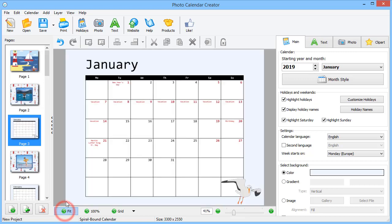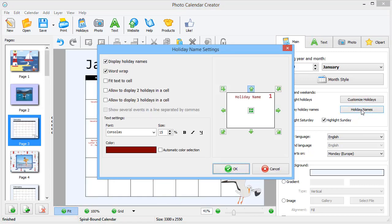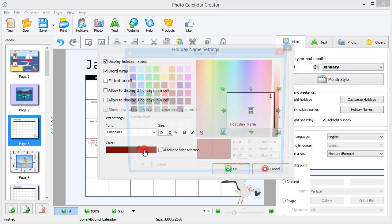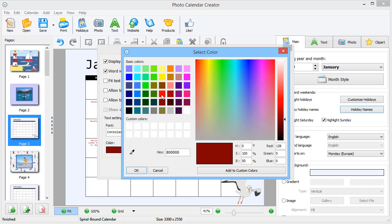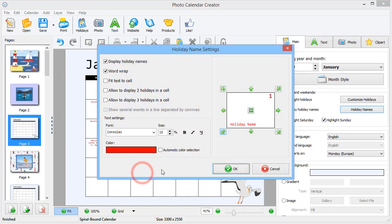Adjust the names position in a few clicks. Simply hit Holiday Names and use the arrows to move the text in the cell. Change the size, font or color too, if needed.